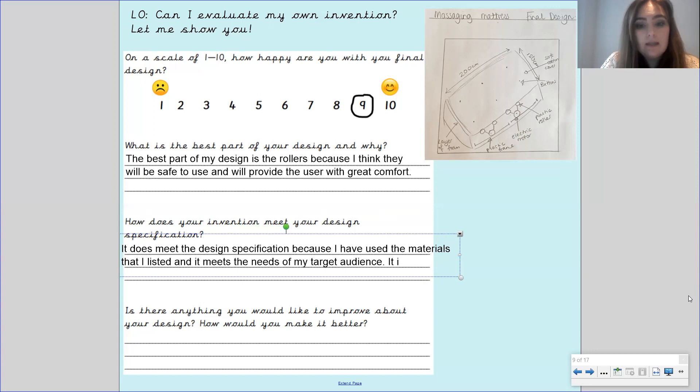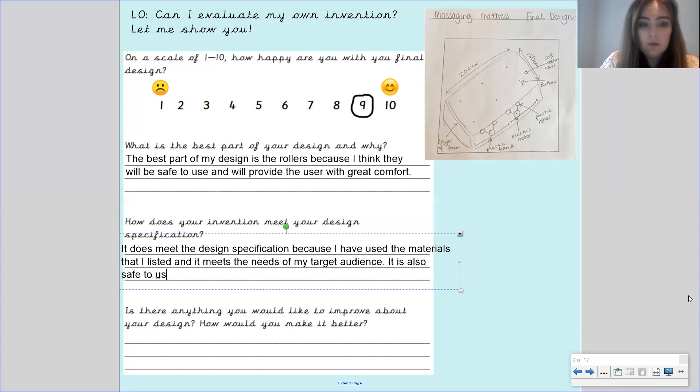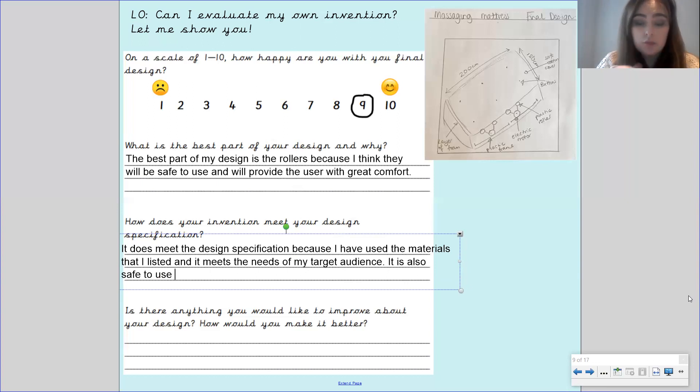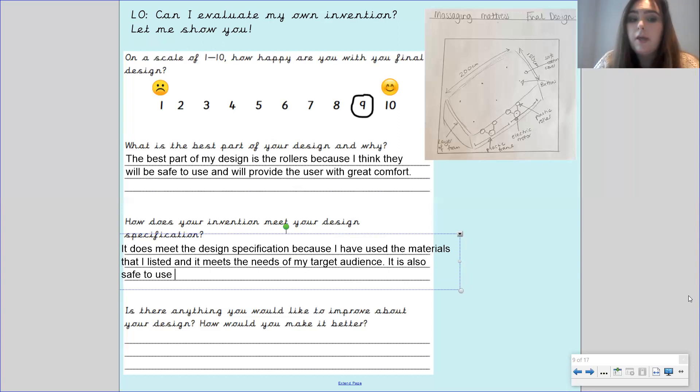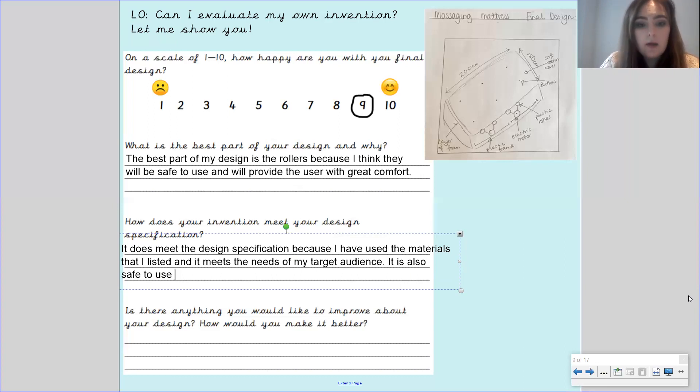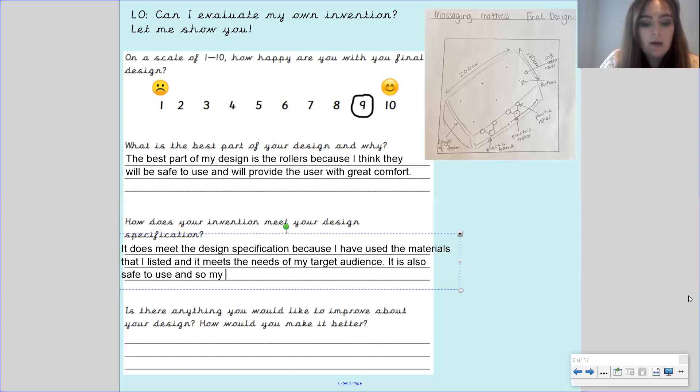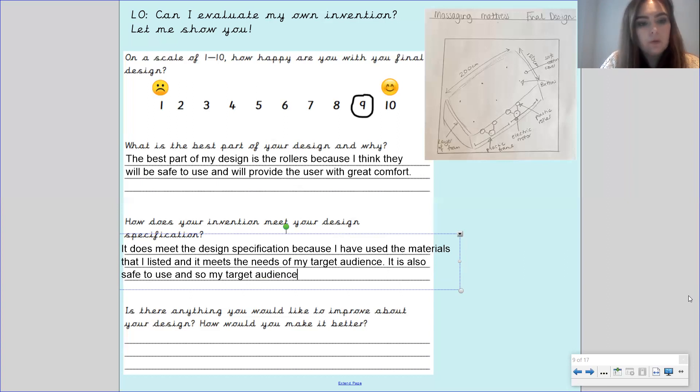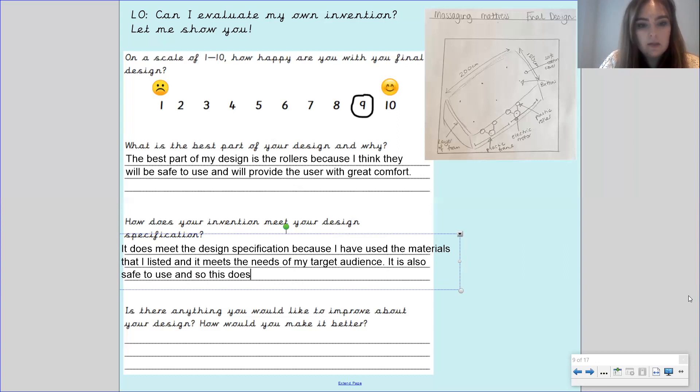It is also safe to use. I made sure that I chose the roller design because I thought that would be safer to use than the water tank design. So this does meet my specification.